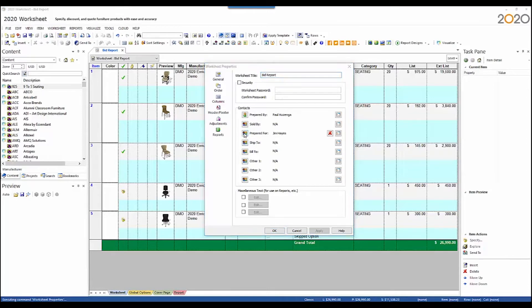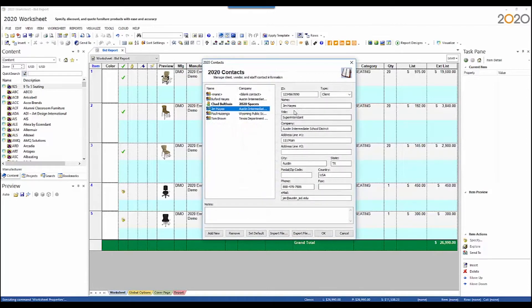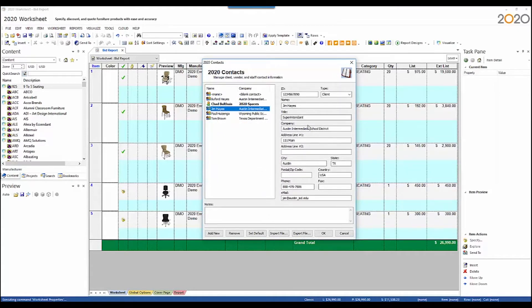I also set our prepared for. Prepared for is set up through 2020 Contacts. You need a name, a title, and a company. This one will be the Austin Intermediate School District.